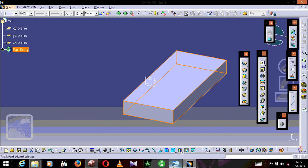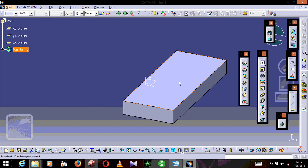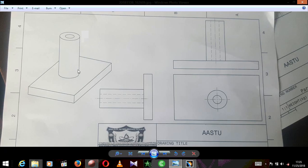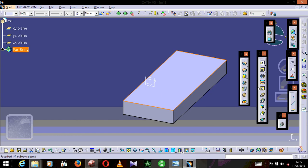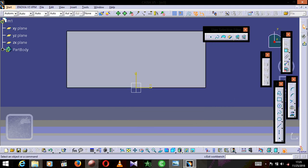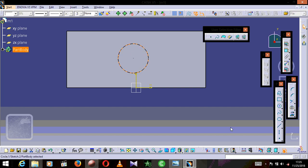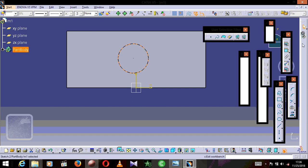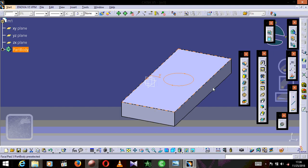Now we are going to draw the cylinder part. The cylinder is attached to the rectangular surface on this face, as you can see. We are going to press this surface, press Sketch, and draw a circle over here like this.